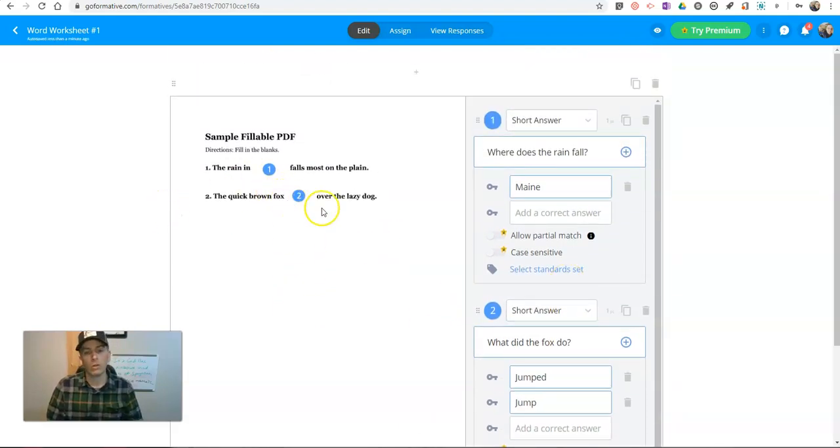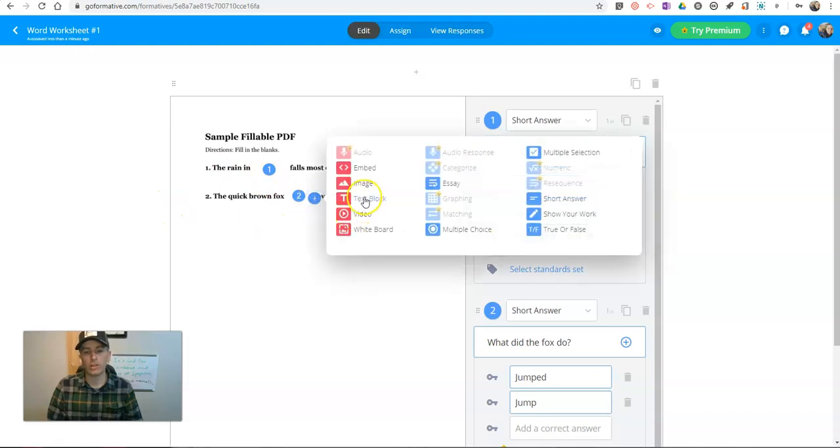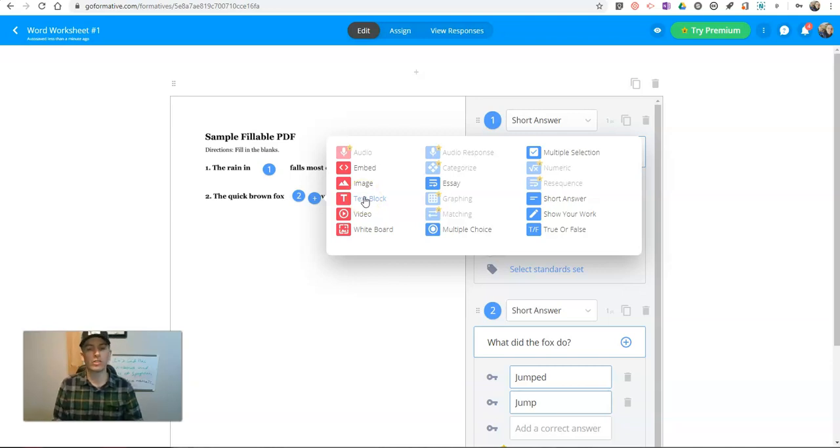Now, you may be looking at this and thinking, why don't you just use a text block? Text block is for me as the teacher to fill something in. It's not for the student to fill something in.